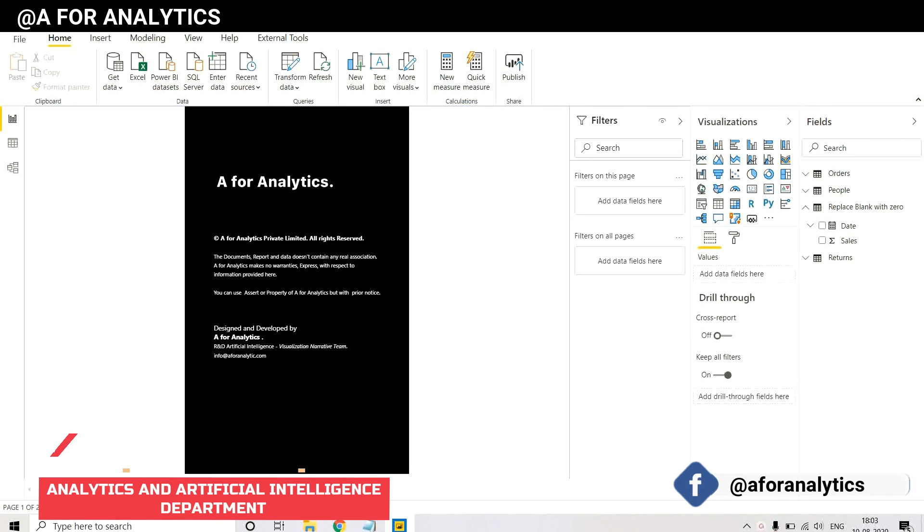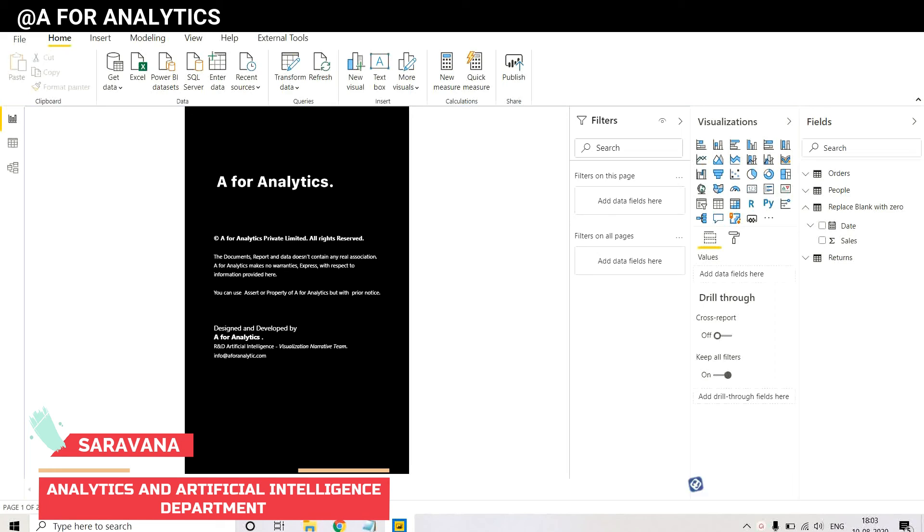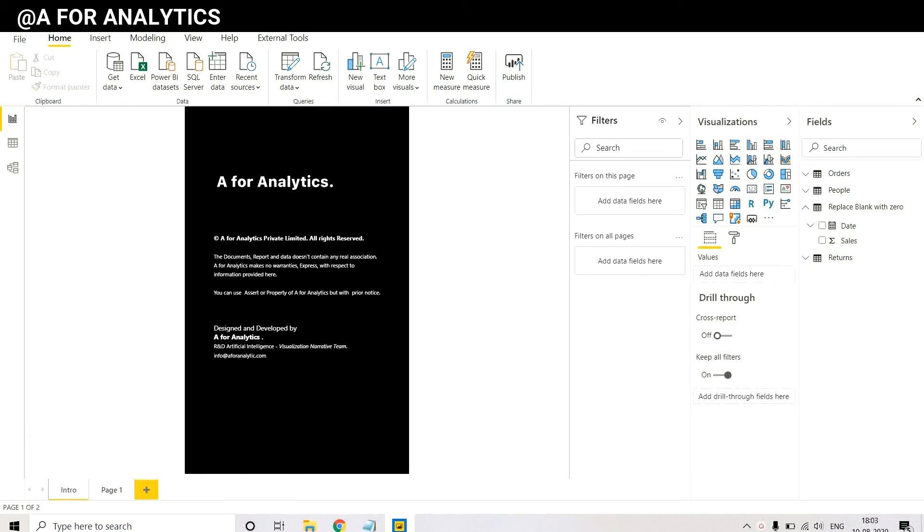Hey, hi, hello, this is Serona from A4Analytics and today we're going to see how to replace blank value with zero value in Power BI. Stay tuned.